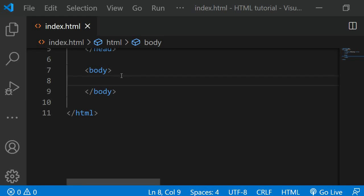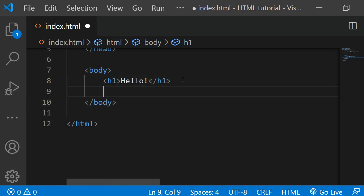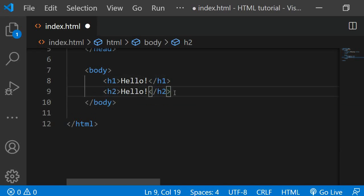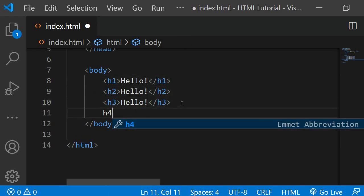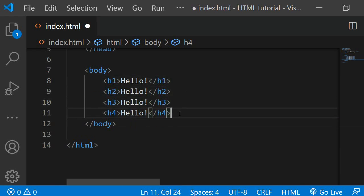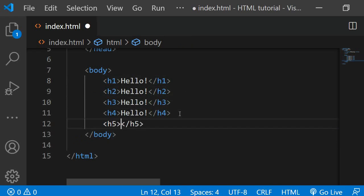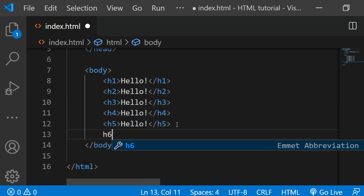There are overall six of them and I'll show you each one of them. The first one is the H1. Then we have the H2, H3, H4, H5 and the H6.